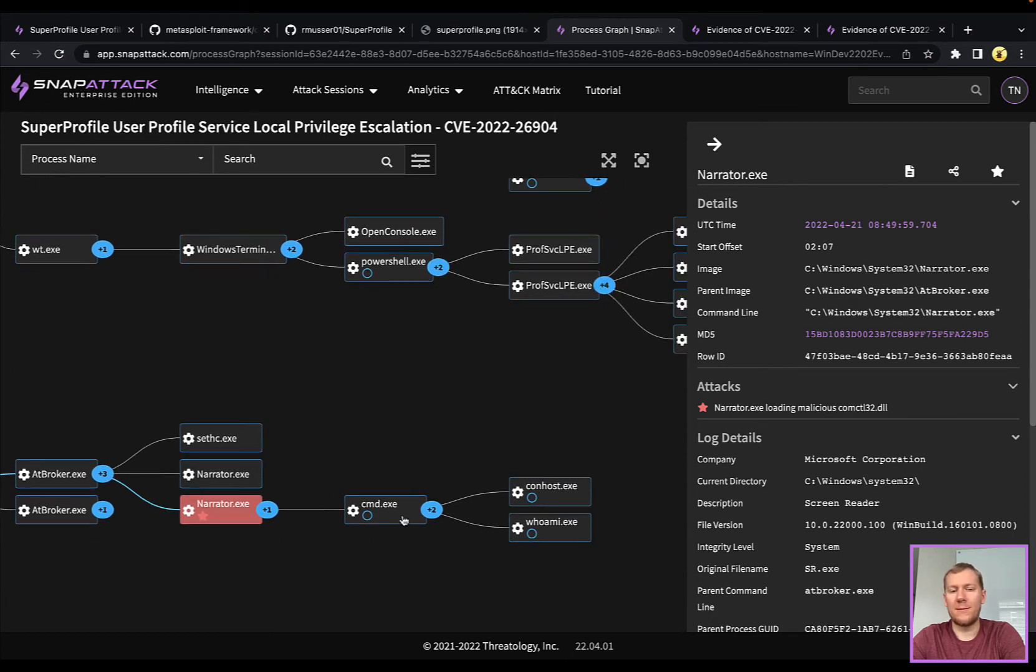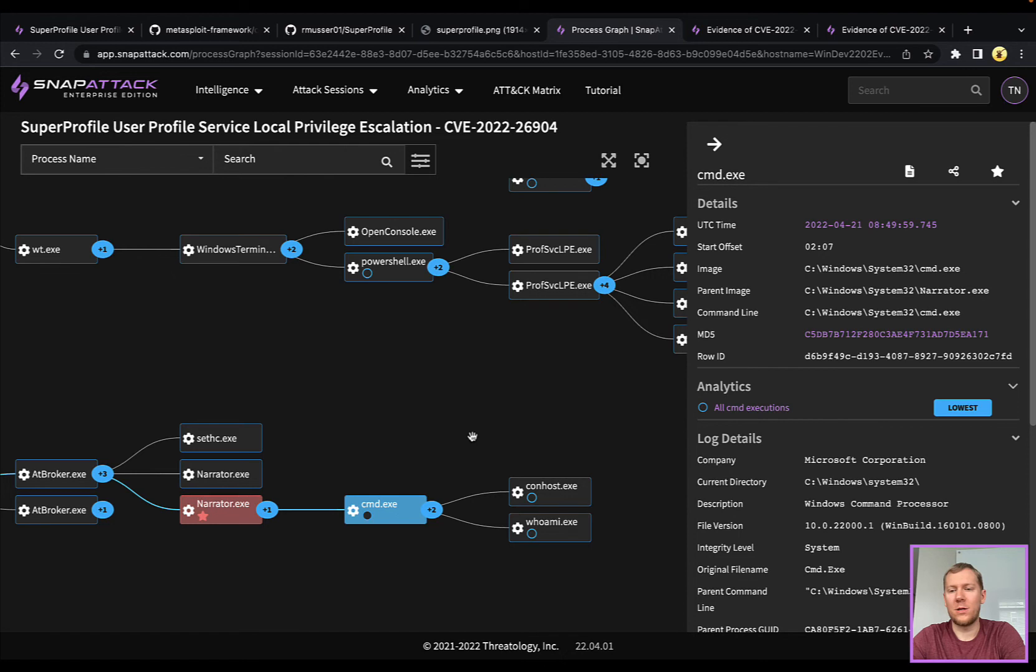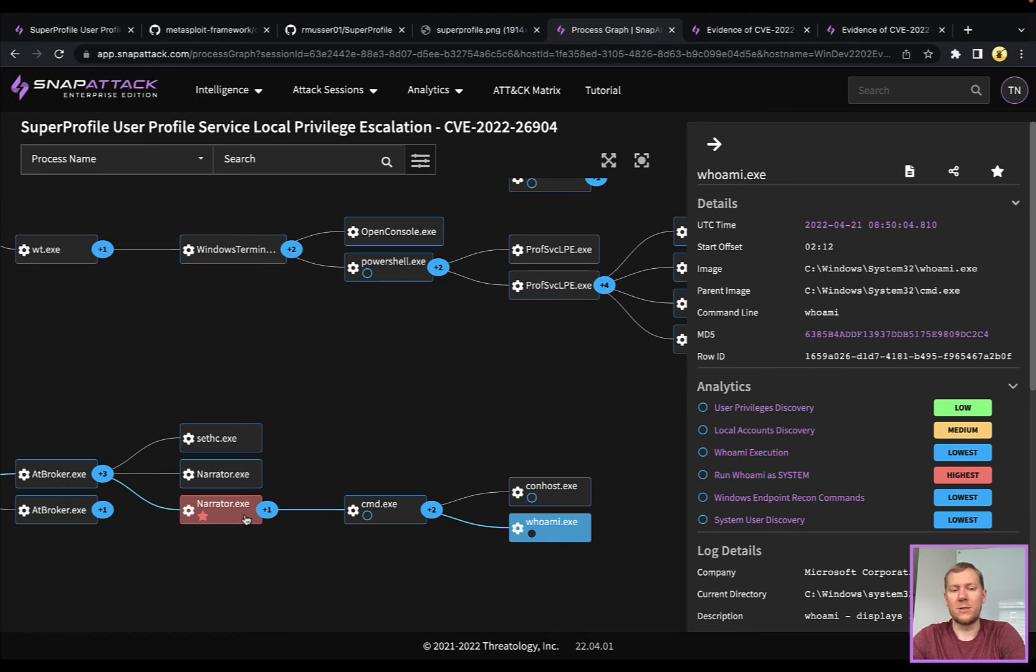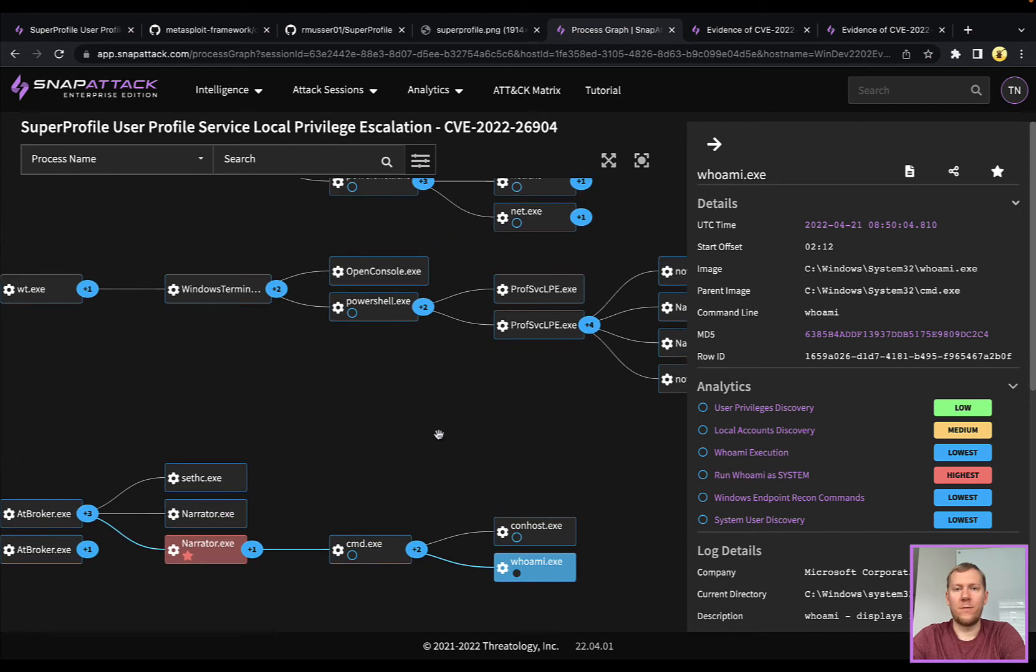That DLL that we're loading is going to actually spawn a cmd.exe, which we can execute whoami and do other code. The Meterpreter one uses that as a reverse shell. Pretty straightforward execution pathway.